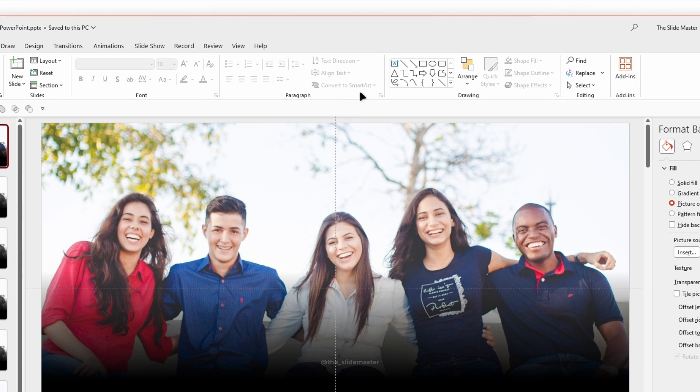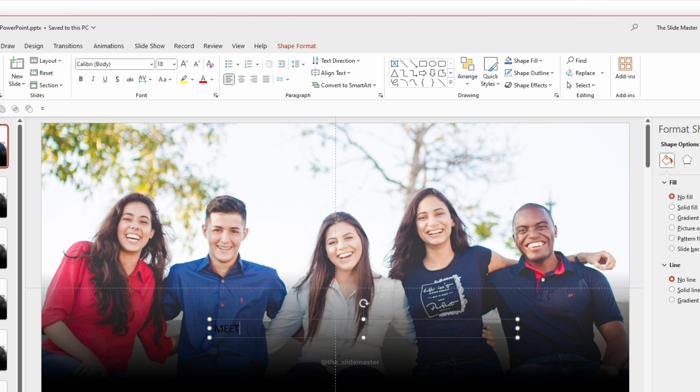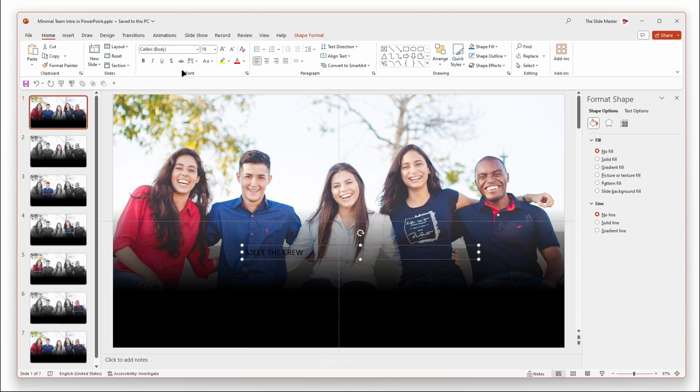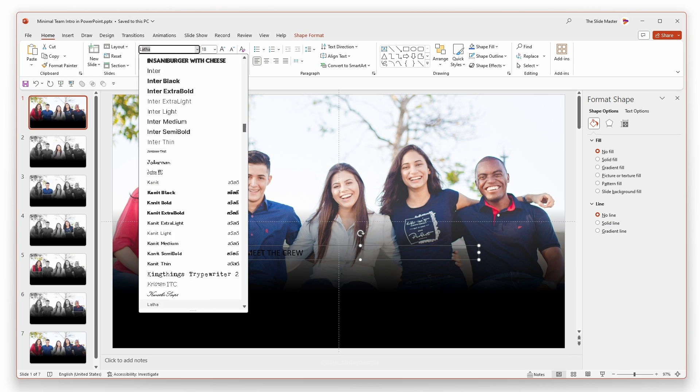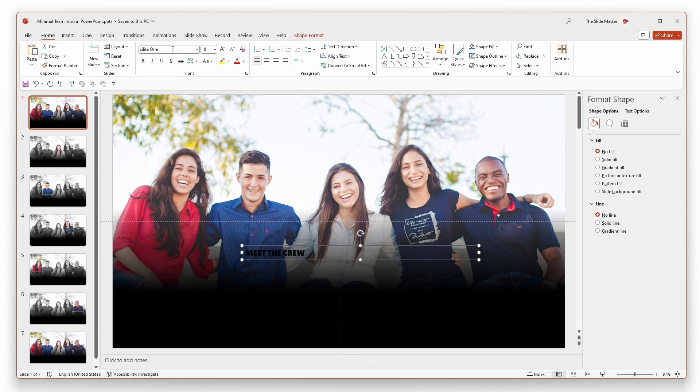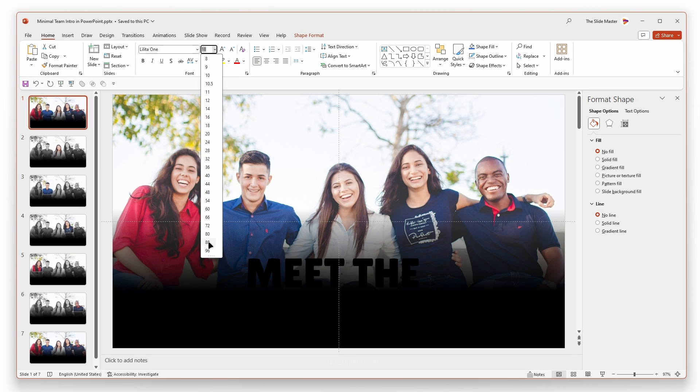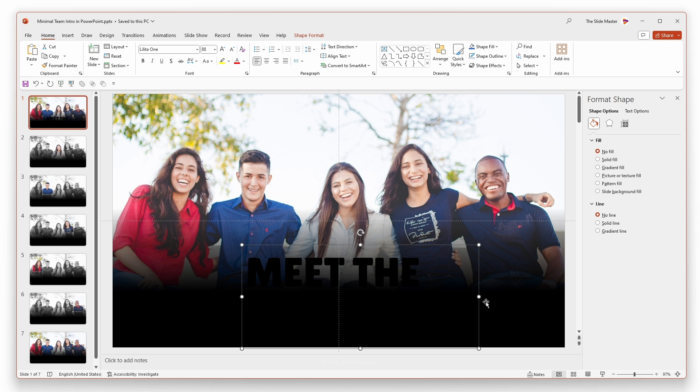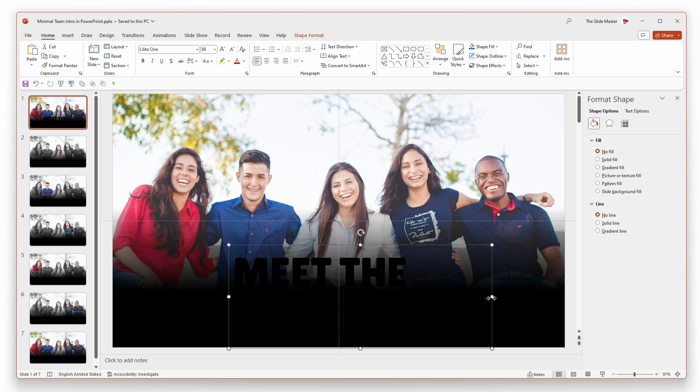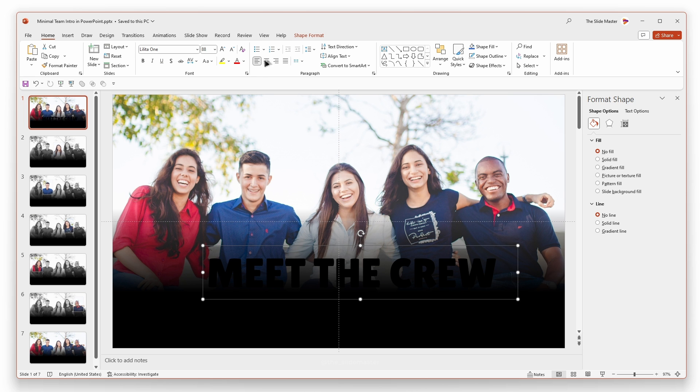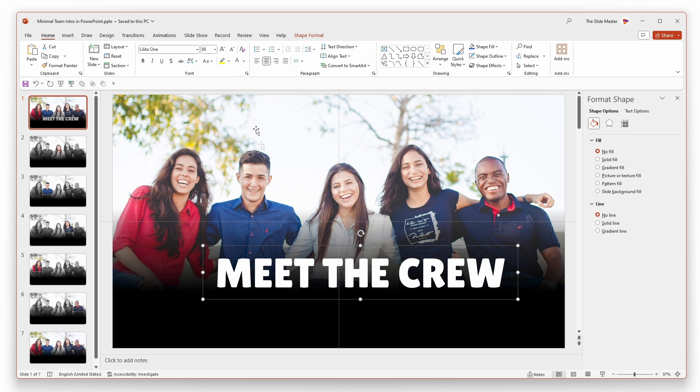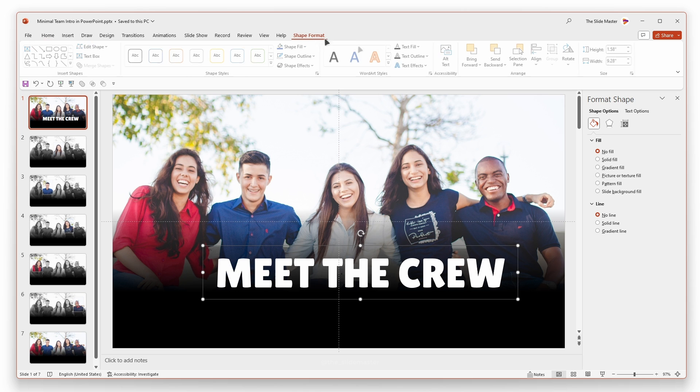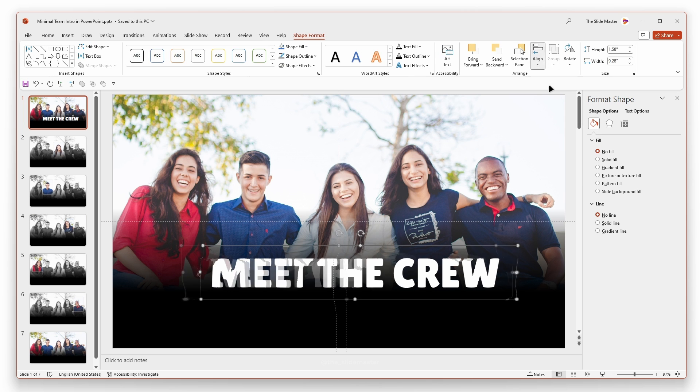Copy the mask shape and paste it on all the slides like this. Go to the first slide and insert a text box like this. Enter your desired text and format it as you desire. Align the text box on the gradient frame like this.